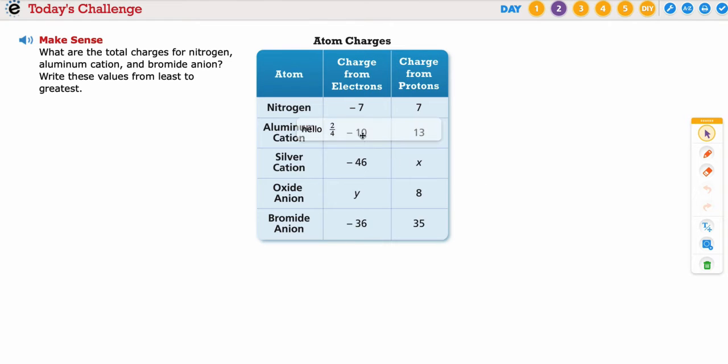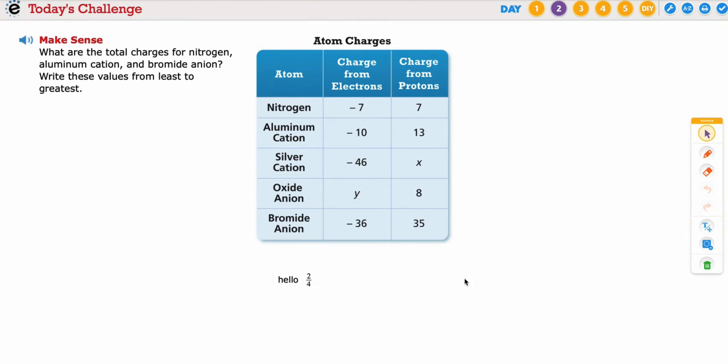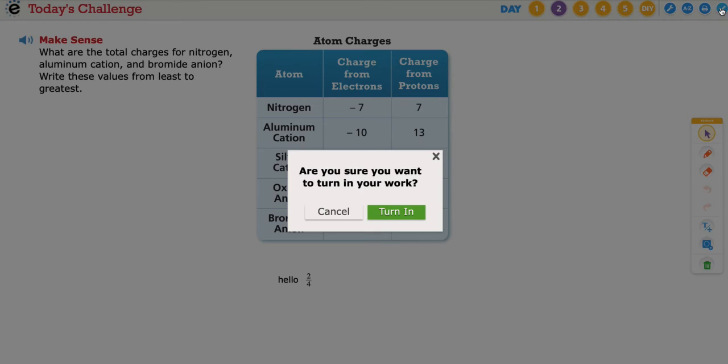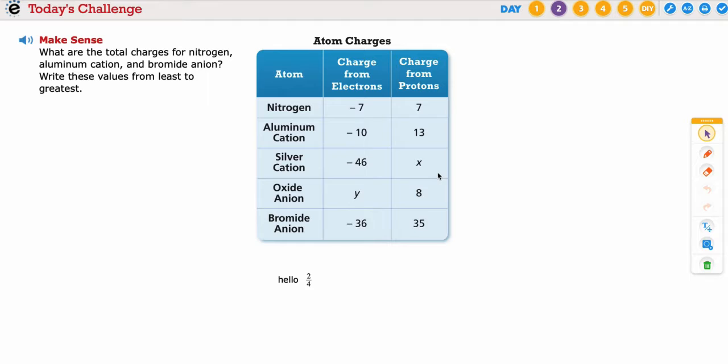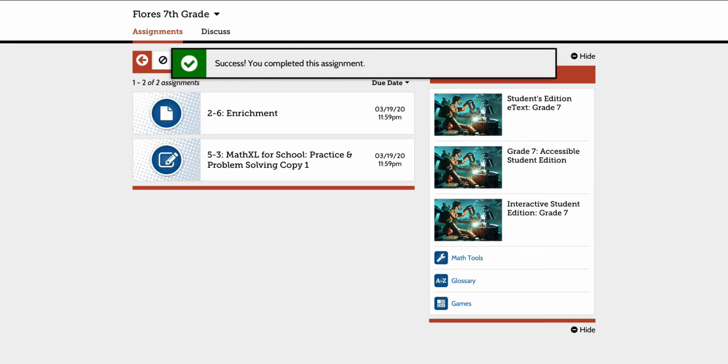And then when they're done, all they have to do is click the check at the top right hand corner. You're ready to turn it in. Your work has been turned in. Now that is sent over to you on your end.